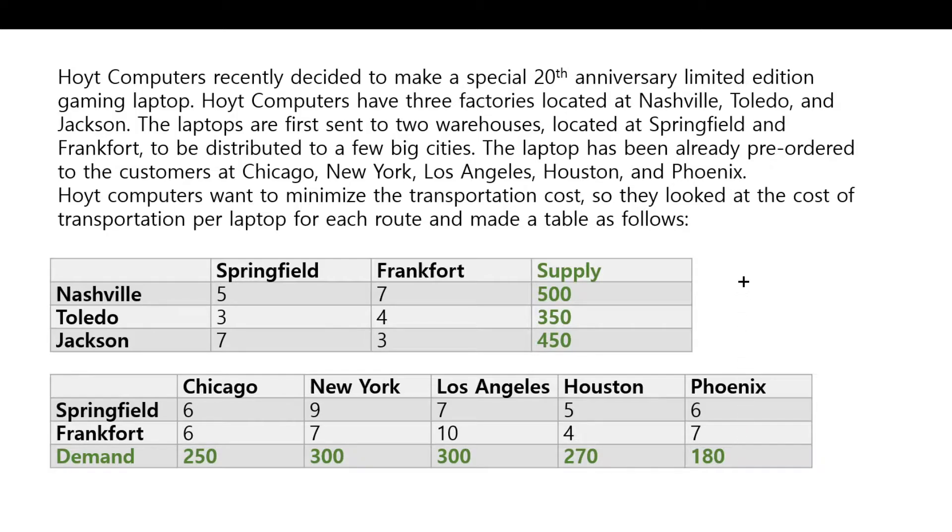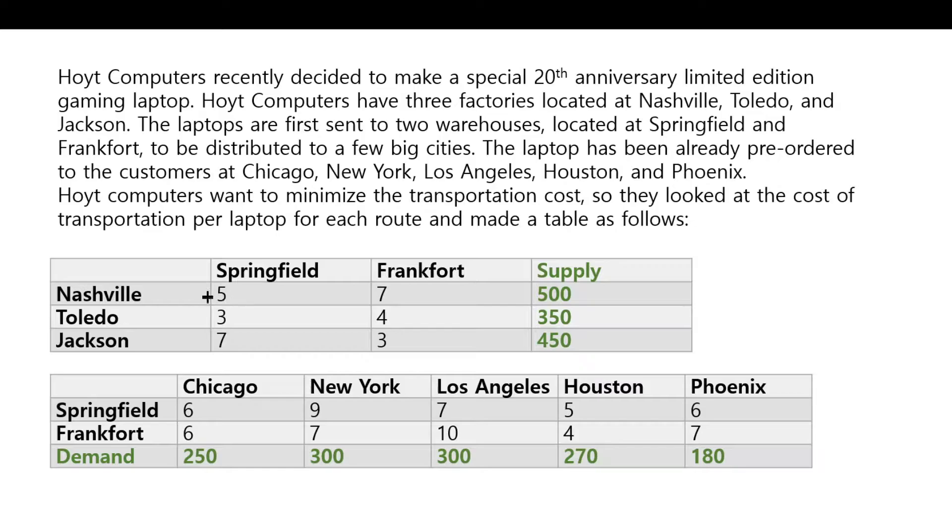So they wrote down the transportation cost per laptop for each route. Nashville to Springfield would cost $5 per laptop and so on and so on.